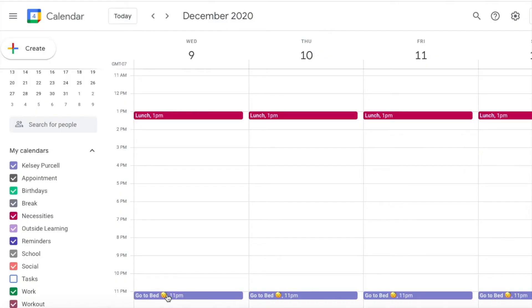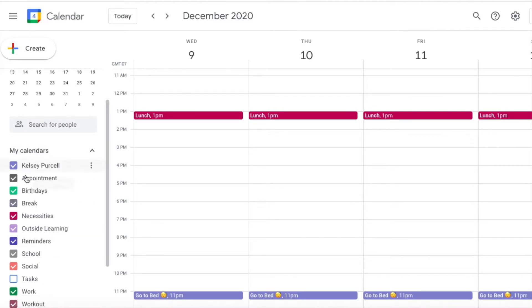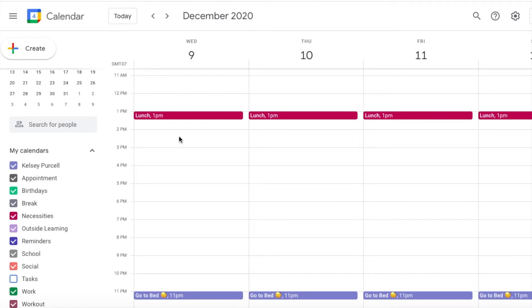I'll give you a peek into my Google Calendar to show you what my system is like. I schedule my day from when my alarm goes off in the morning until I plan on decompressing for the night. That doesn't mean that I block out every waking hour, but I give myself a blueprint of what I want my day and my week to look like.